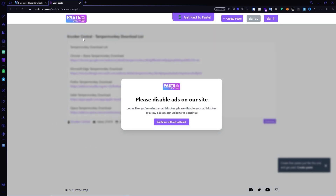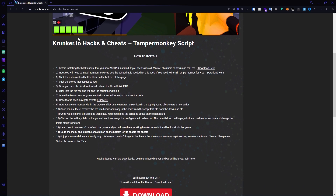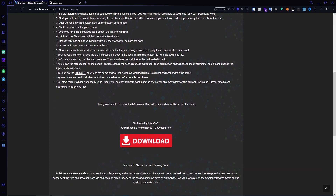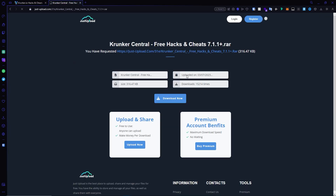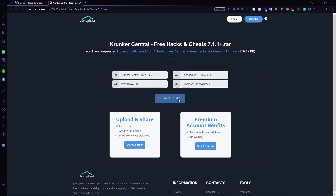It will take you to a page — make sure you disable ads on the website and click the link that applies to you. I'm on Opera so I'd click this link. Back on this post, simply click the red download button, go through the process, and it will take you to JustUpload. Click download now and wait the 10 seconds. On this page you can also upload and share your own files and check out premium account benefits.